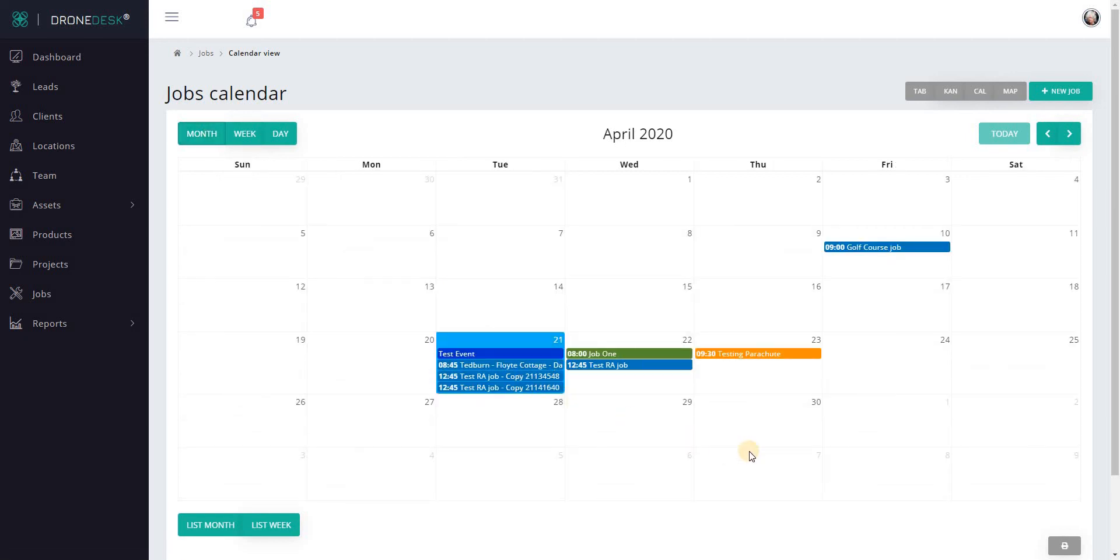That just about covers the functionality that's available in the calendar at the moment. It's only shown on this page, but at some point I'll integrate it into the dashboard so that you get a diary view of what's coming up for the week ahead whenever you access the dashboard. Thanks for watching, I'll see you soon.